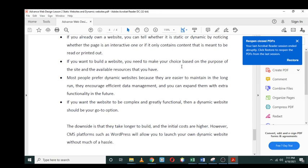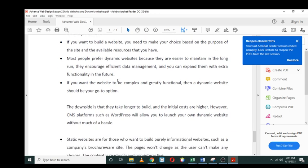If it's a website just to share information, then you opt for a static website. But if you want to have a lot of interaction with your users, then you need to select the dynamic website. Most people prefer dynamic websites because they are easier to maintain in the long run. They encourage efficient data management, and you can expand them with extra functionalities in the future.